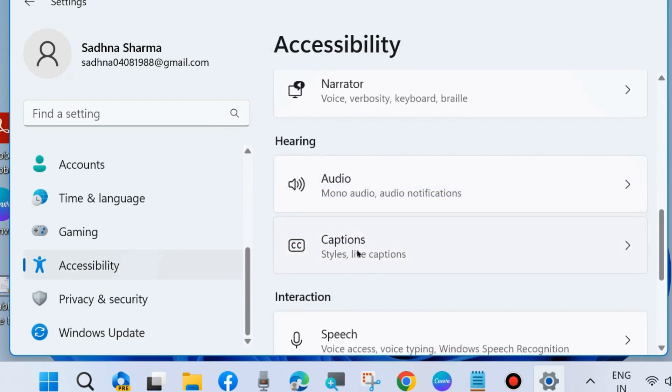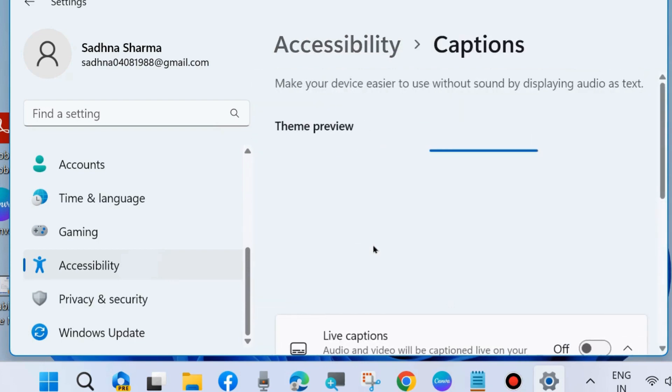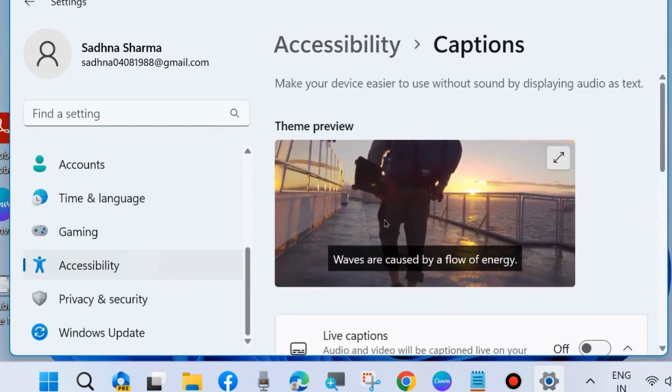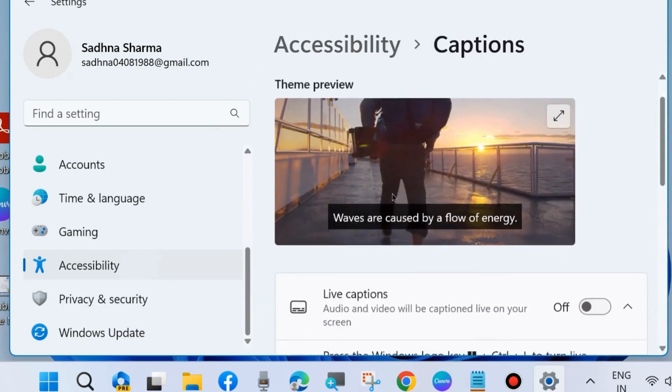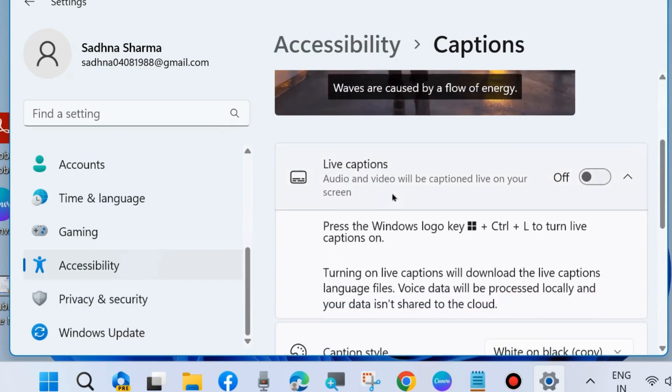From here you can also use the keyboard shortcut Windows + Ctrl + L to enable this feature.